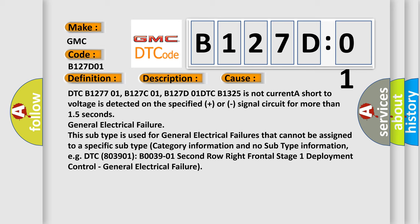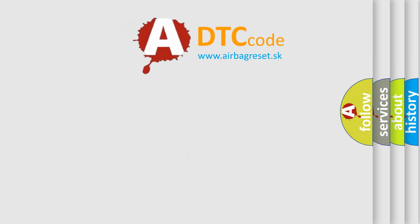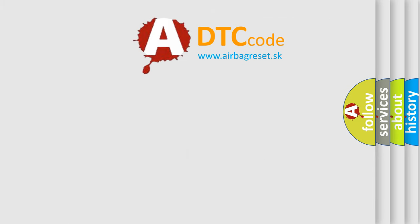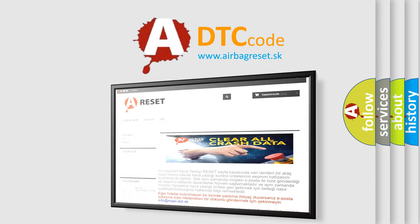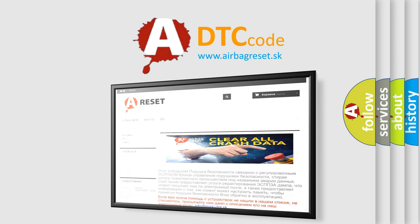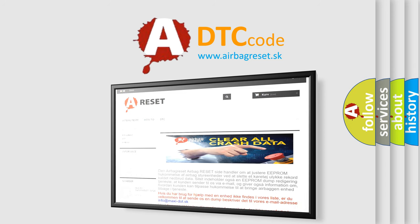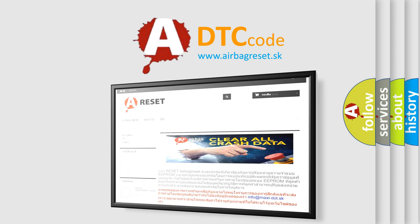The airbag reset website aims to provide information in 52 languages. Thank you for your attention and stay tuned for the next video.